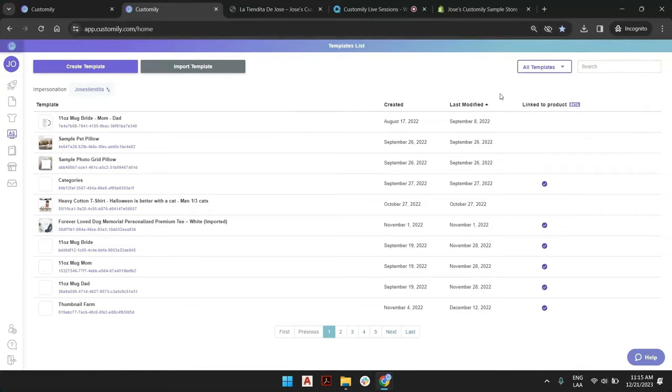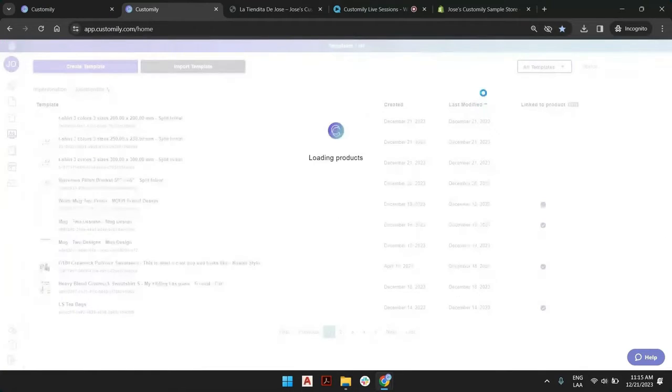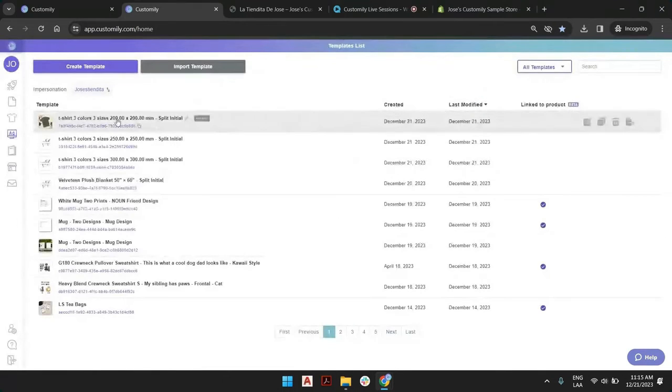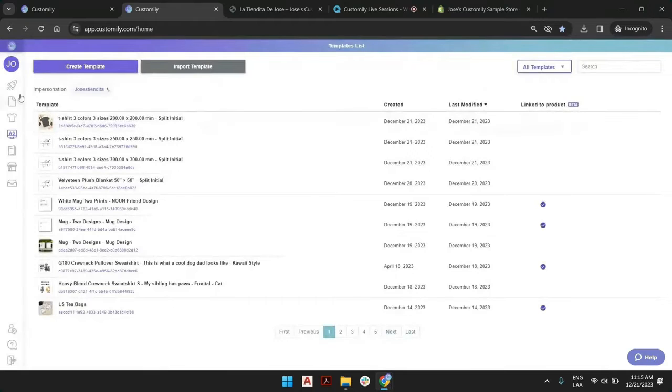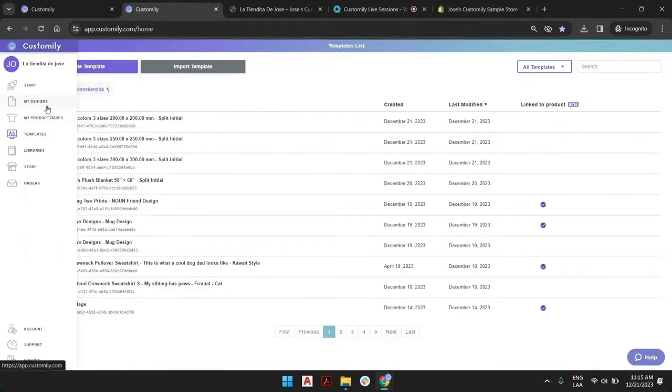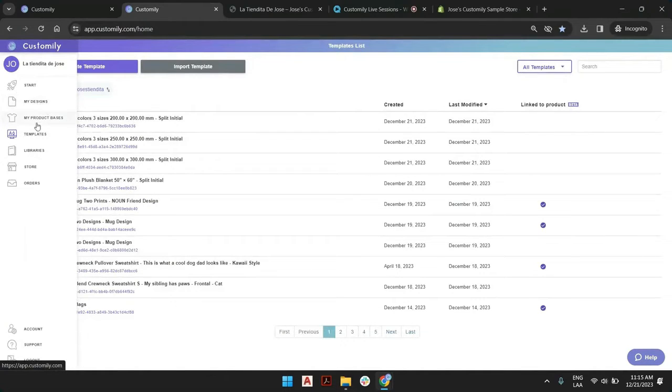Right now, what we did was modify a template that Customily created for us by combining design and product base. That's one way of creating a template.